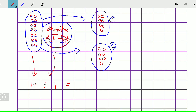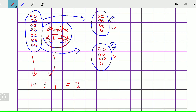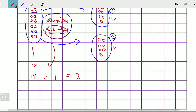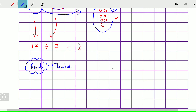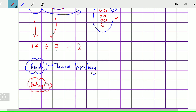Jadi 14 biji guli dikumpulkan 7, 7. Kita tengok berapa jumlah kumpulan yang kita dapat: 1 kumpulan, 2 kumpulan. Jadi kita dapatlah jawapannya — 14 bahagi dengan 7 sama dengan 2. Baik murid-murid, cikgu nak beritahu di sini: untuk bahagi, kalau darab — darab ialah penambahan berulang, ataupun tambah berulang. Untuk bahagi, dia terbalik — bahagi dia jadi tolak berulang.